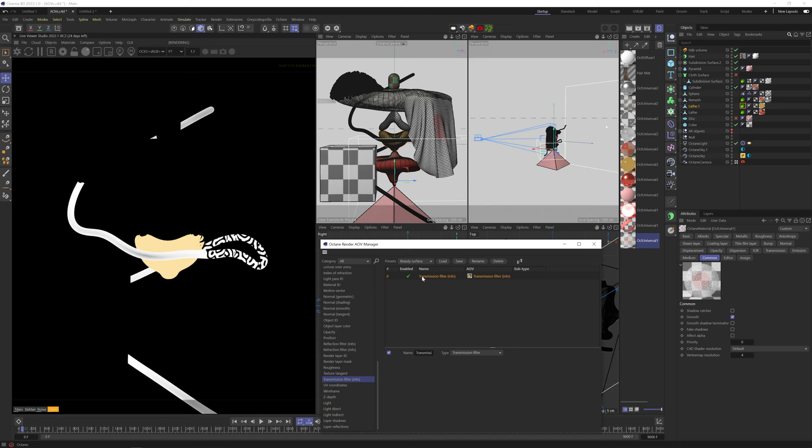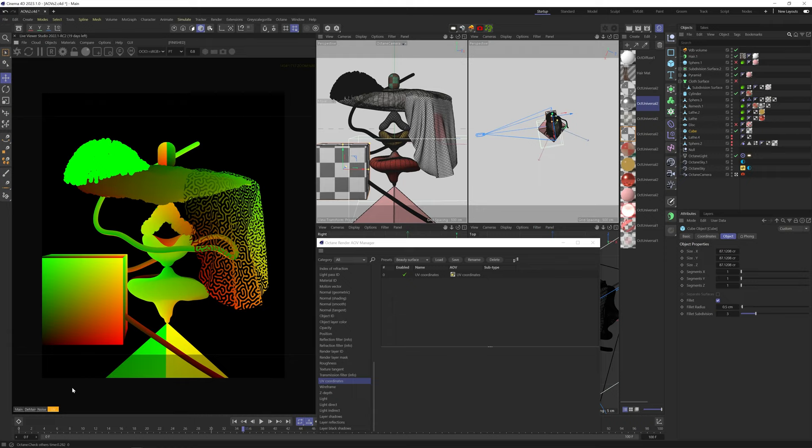UV coordinates give us, surprisingly, the UV coordinates of each object in the scene, with 0, 0 coordinates being black, 0, 1 being green, 1, 0 red, and 1, 1 yellow.